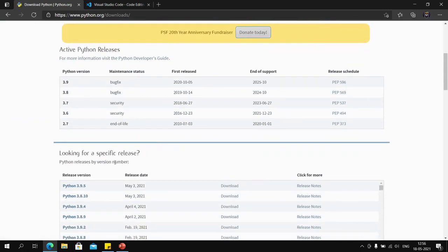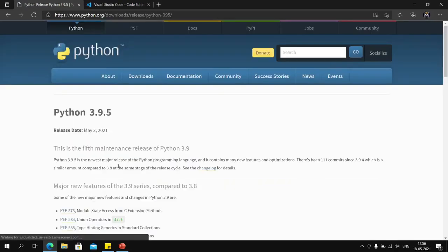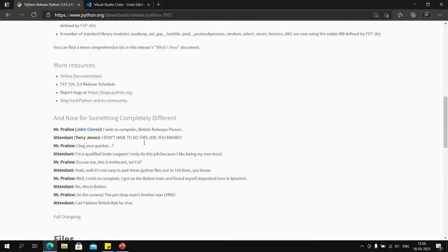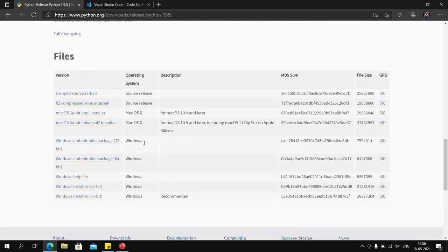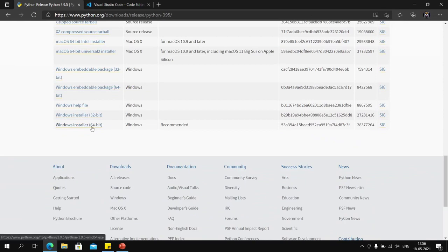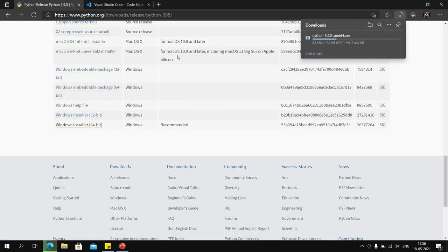We select the latest version of Python that is available, Python 3.9.5, then scroll down and download the Windows installation 64-bit if you have a 64-bit computer, which most of you probably have.